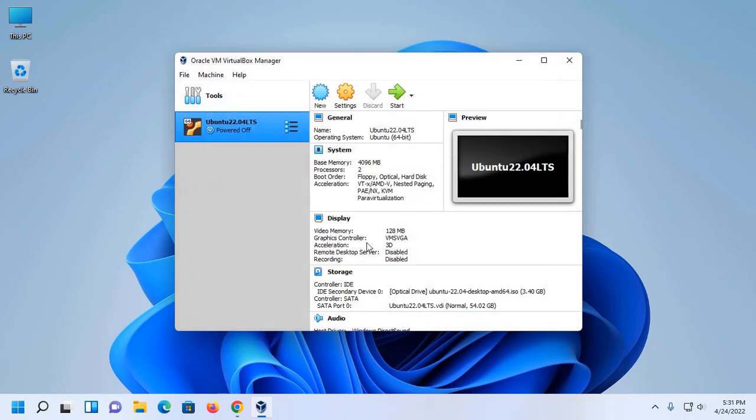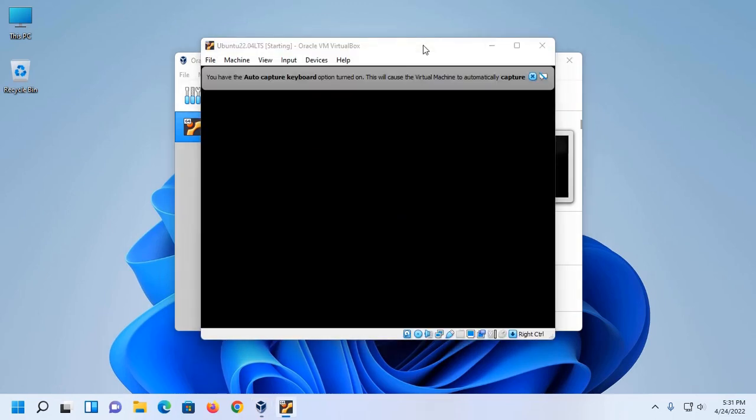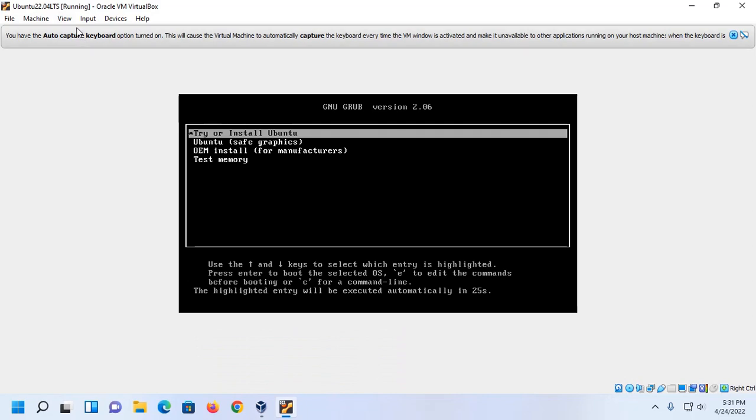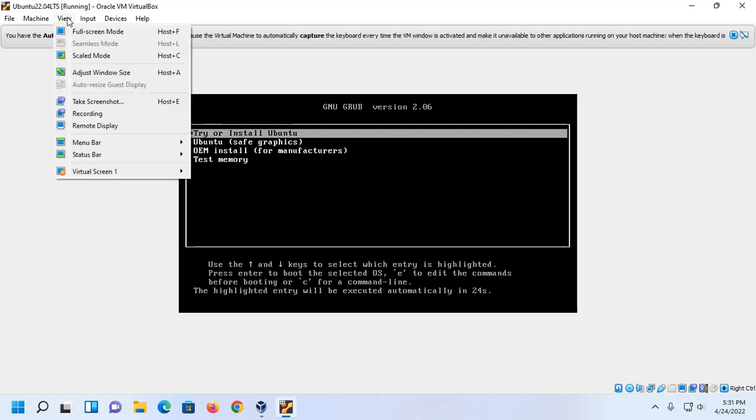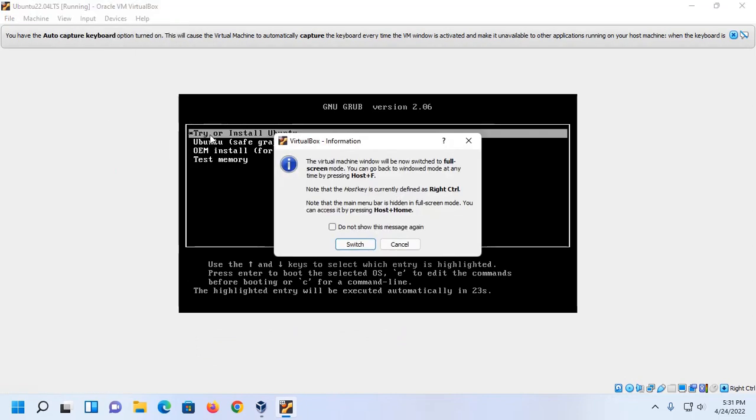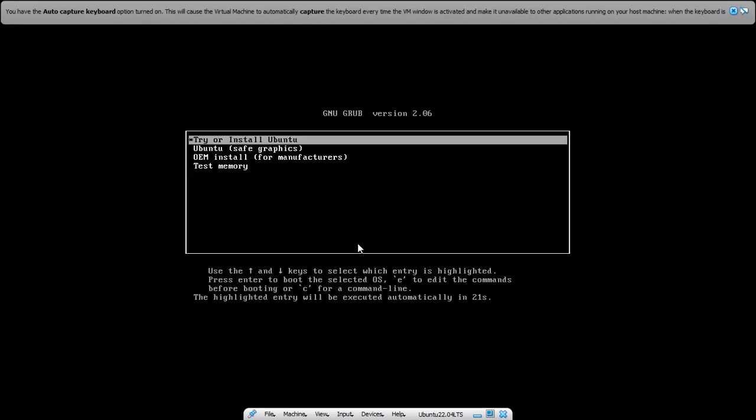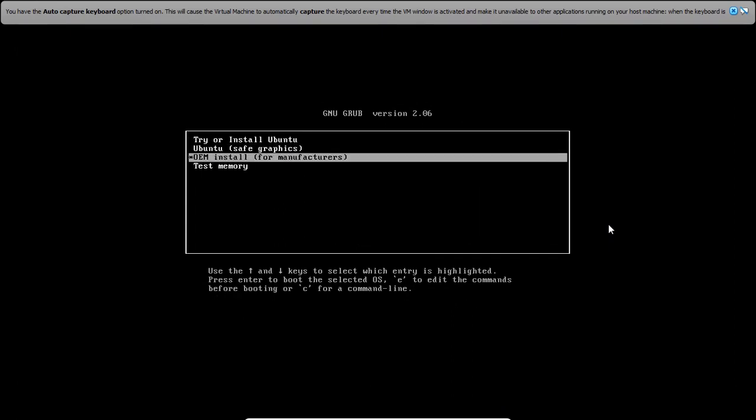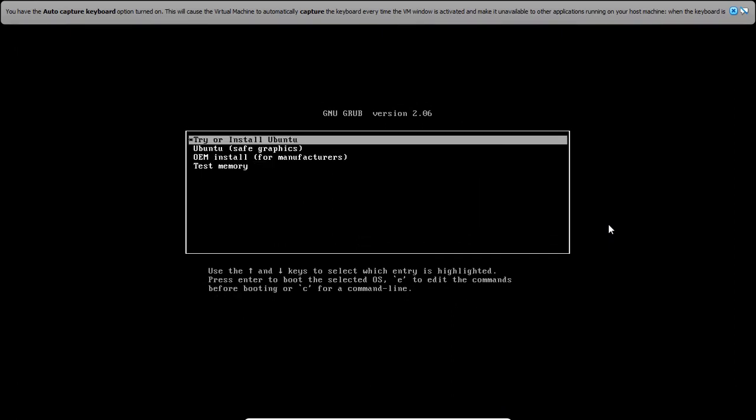Now click on OK. Virtual machine is ready to install Ubuntu 22.04 LTS. Now click on Start. Now select the GRUB menu from this list, select first option Try or Install Ubuntu, and then hit Enter.